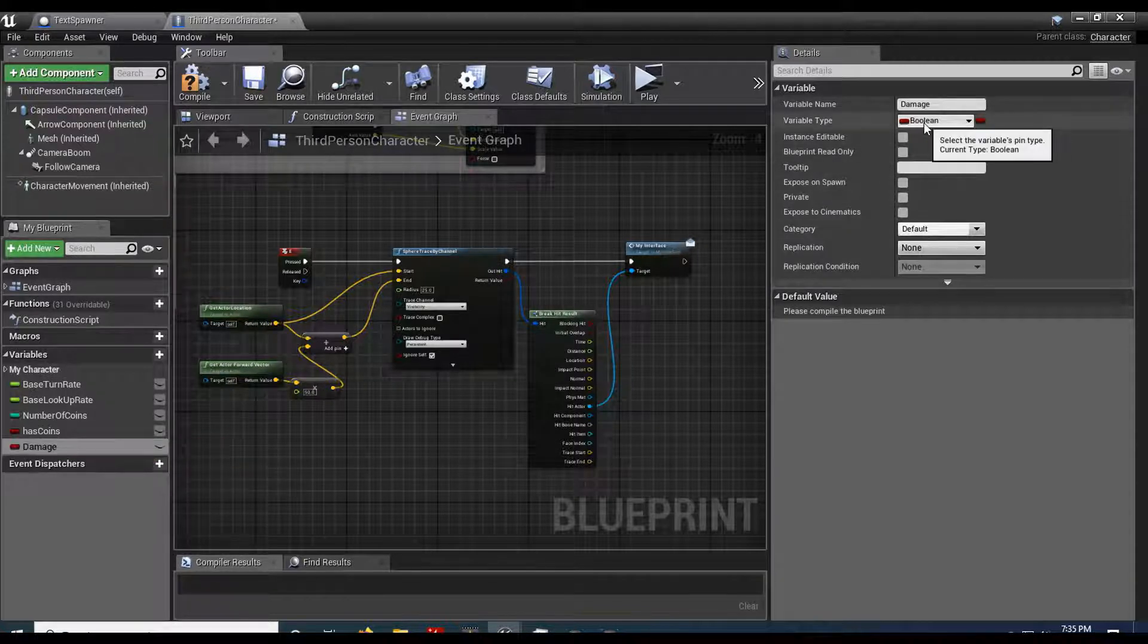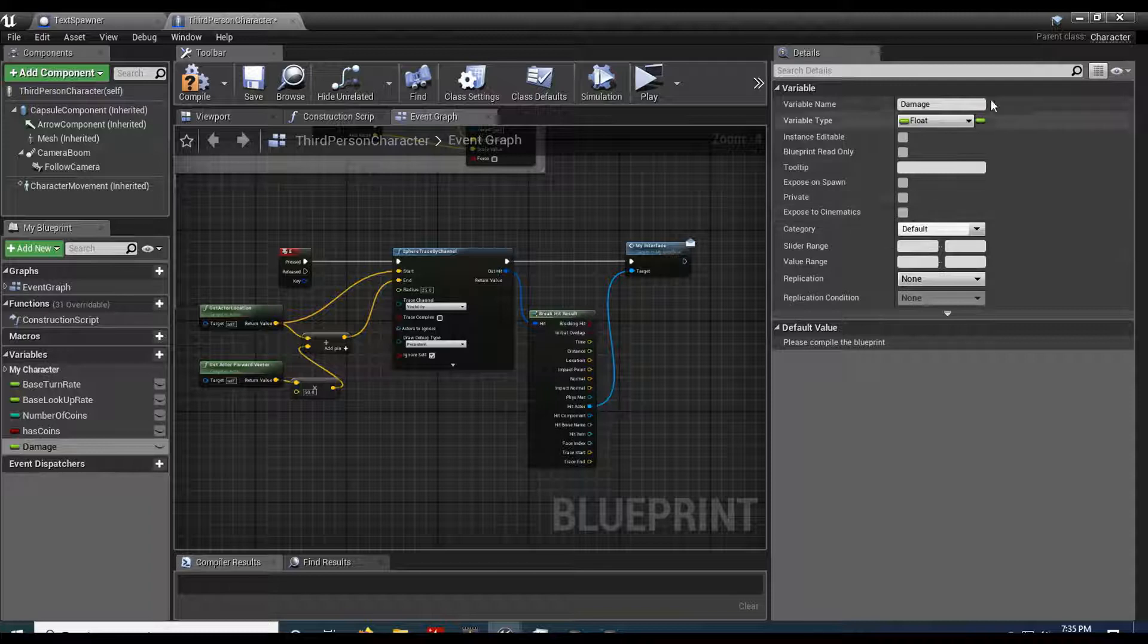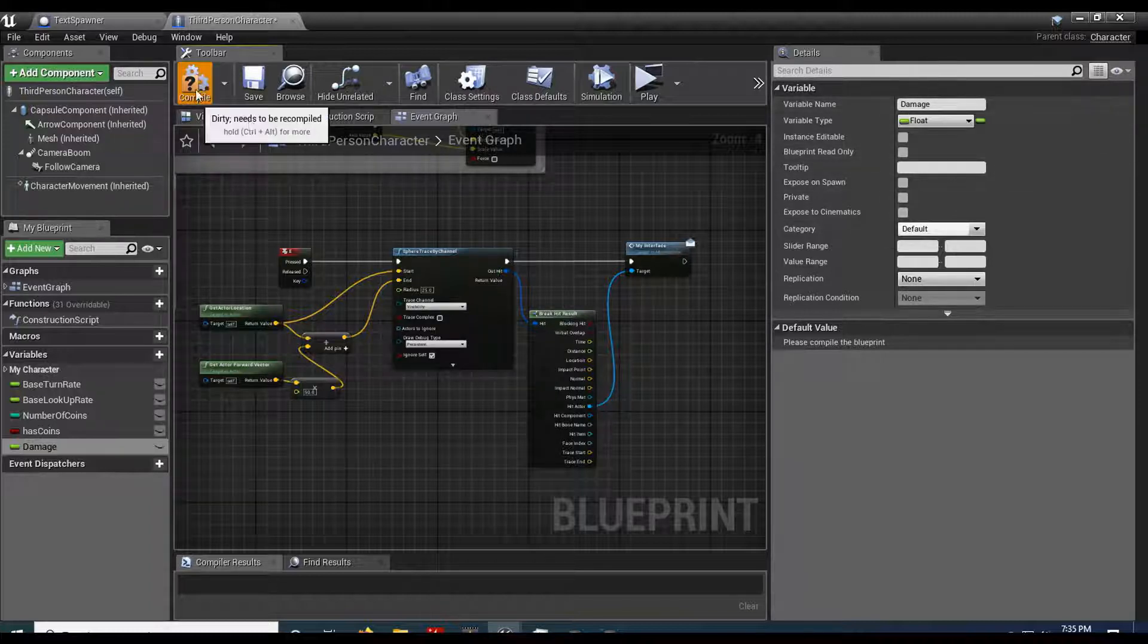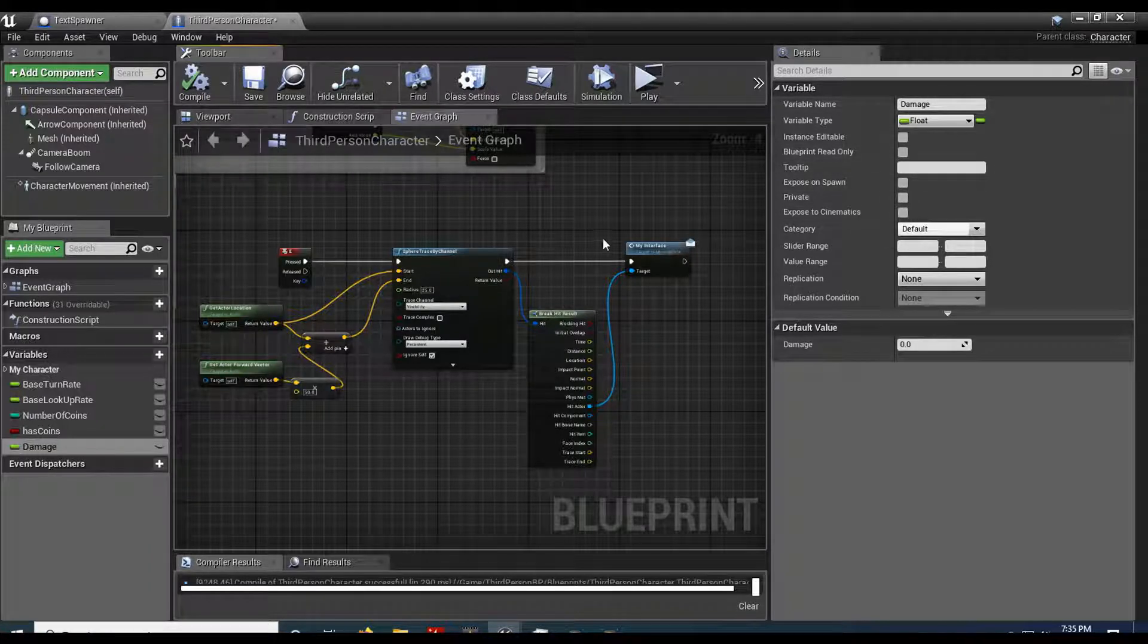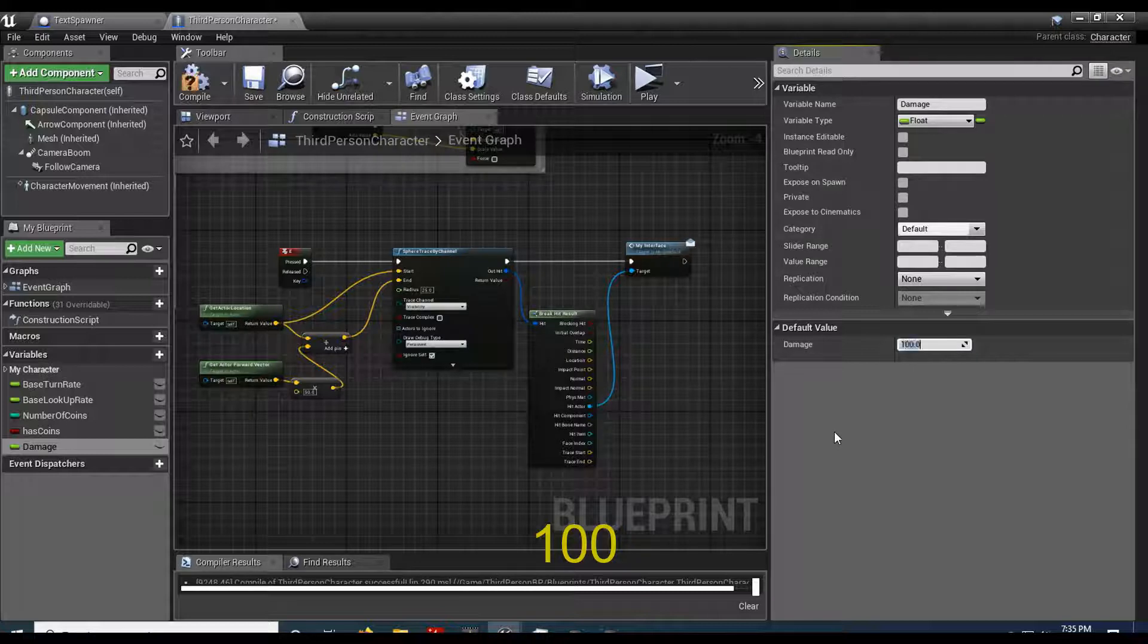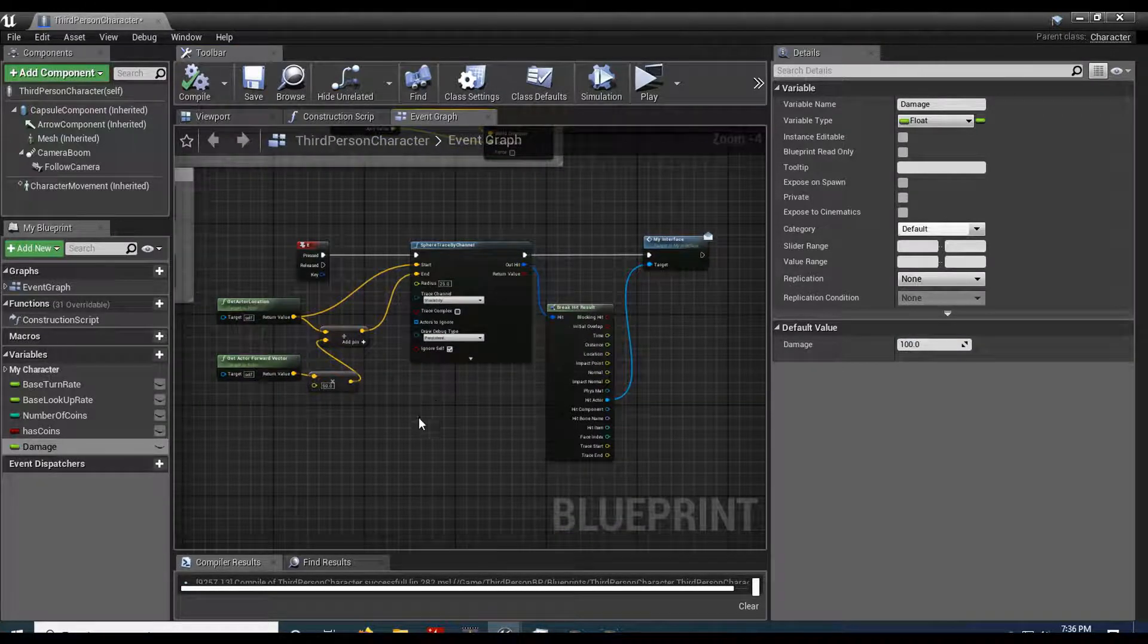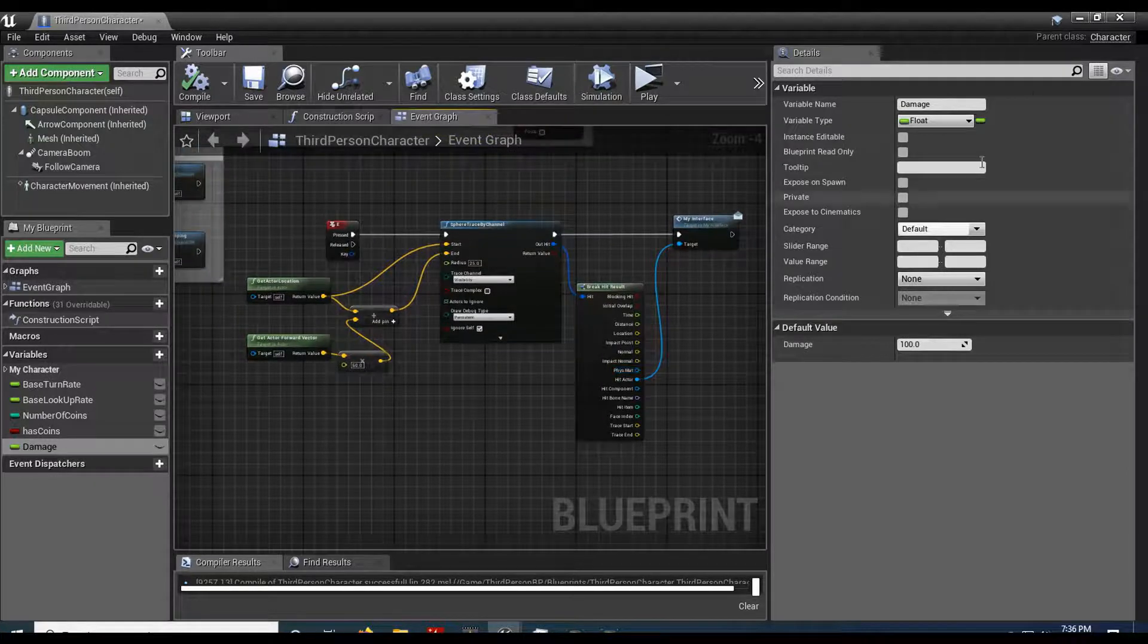I'm going to add a variable called damage. I'll make that a float. You can make it whatever you want it to be. Compile it. And then in here I'm going to put me at 100, whatever the damage is going to be.